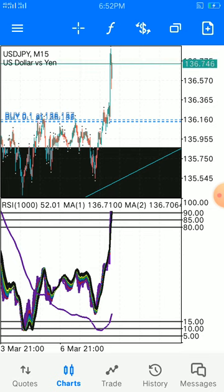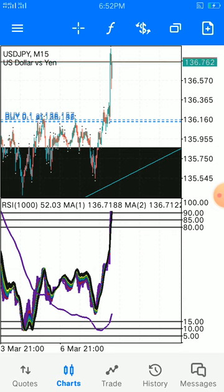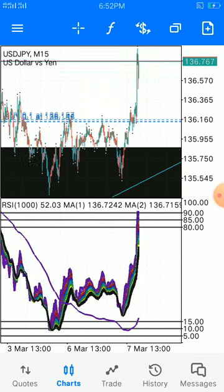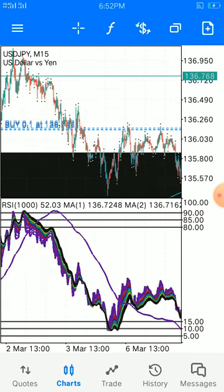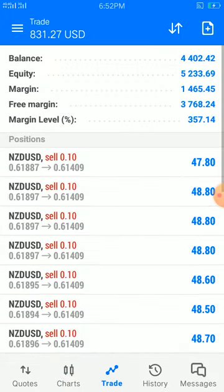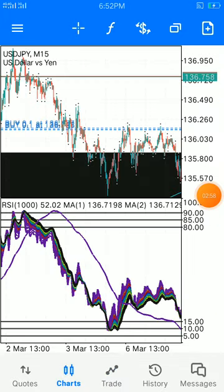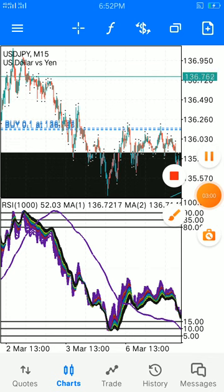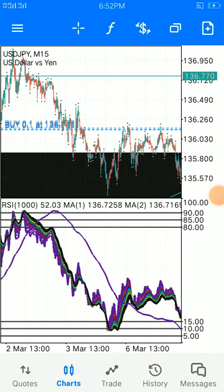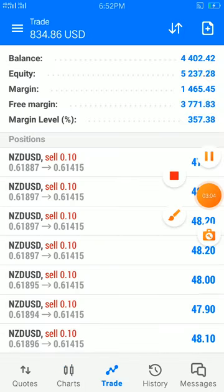I will drop a video showing you TradingView strategies very soon. For now, I'm out until the next video.